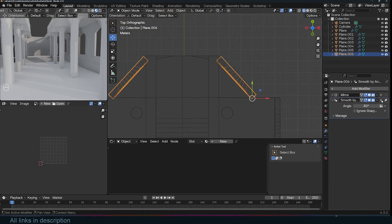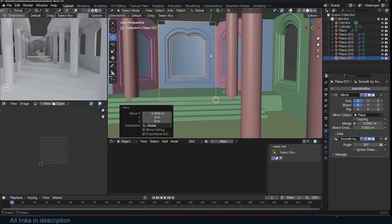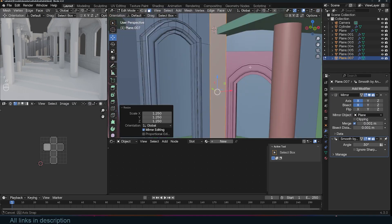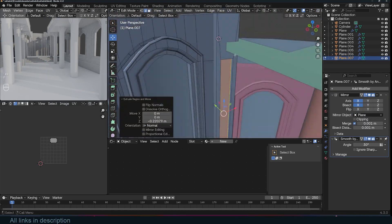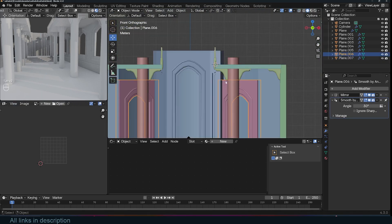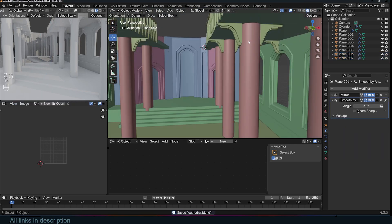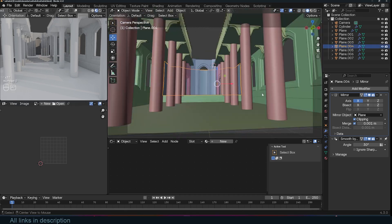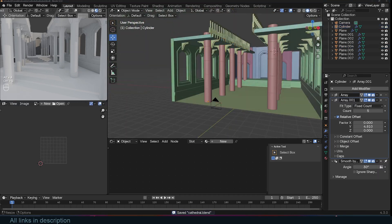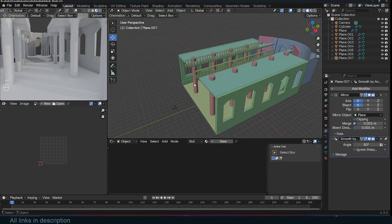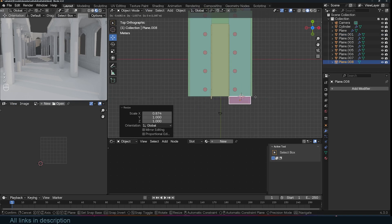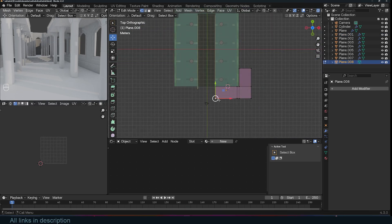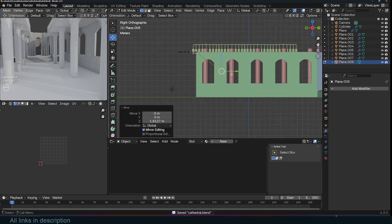For me, the process of modeling is incredibly therapeutic. There's something calming about putting on some music, zoning out, and letting the design come to life piece by piece. It's like solving a puzzle, and the satisfaction of seeing everything come together is unmatched. Sometimes I'll start modeling just for fun with no specific goal in mind, but this project had a clear purpose from the start — to create something functional, beautiful, and versatile enough to be used in real-world projects.